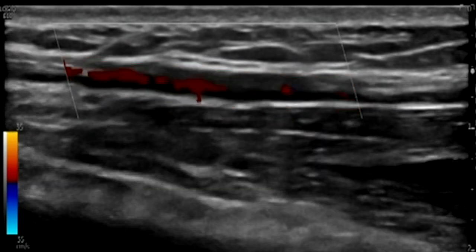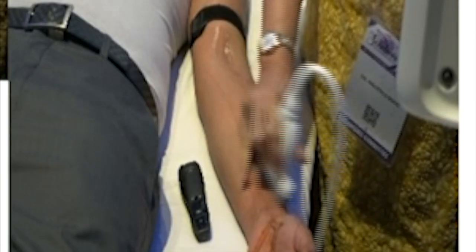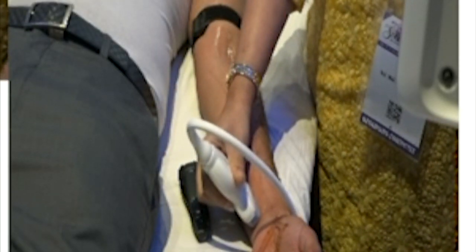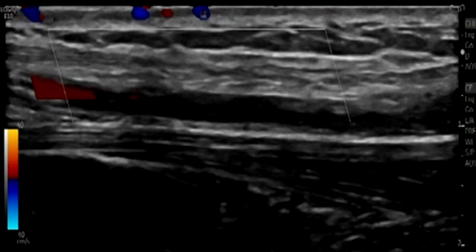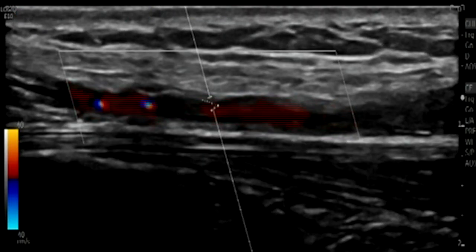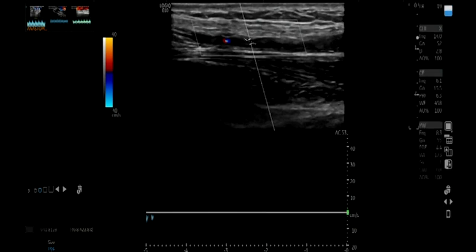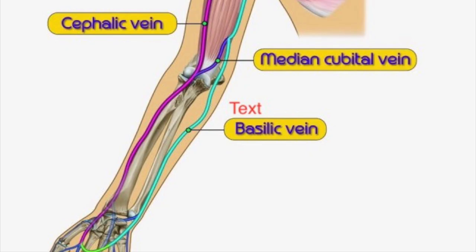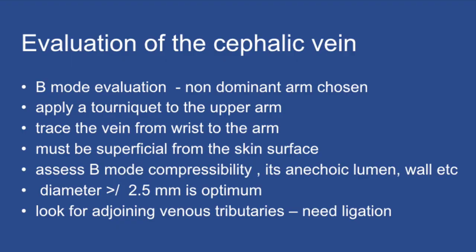After these two tests confirm there is no distal vascular compromise, it is also prudent to sample the ulnar artery. Once the radial is given away for the fistula, you need to confirm the ulnar artery is also providing good flow. The ulnar artery evaluation is done here and is normal.